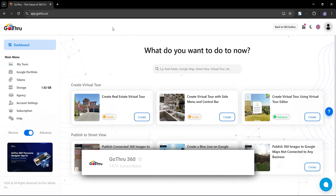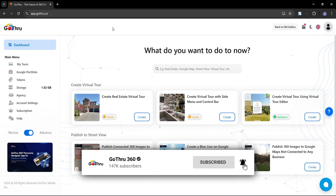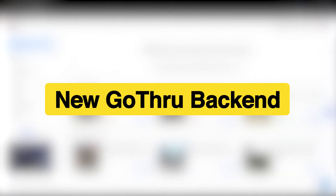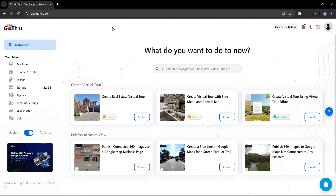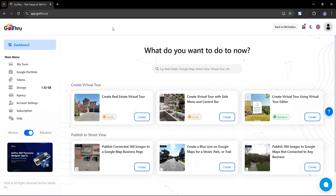Hey GoThru community! In this video, I am excited to walk you through our brand new backend. I know learning a new UI can be a bit challenging, so I'll guide you through where everything has been moved. The new backend is modern, cleaner, and faster. Let's dive in.